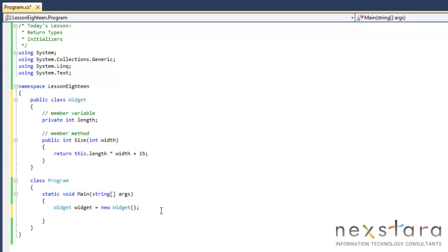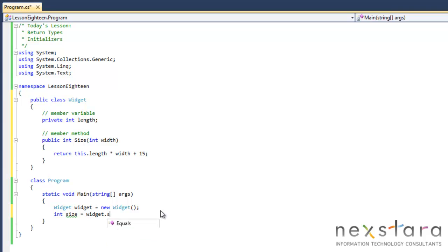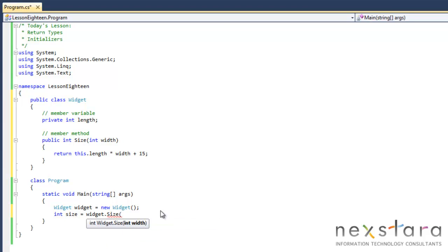Now what we're going to do is we'll create a variable called size, int size equals, and that's how you know we're going to return a value. So widget dot size, and we will put in, the width will be five.